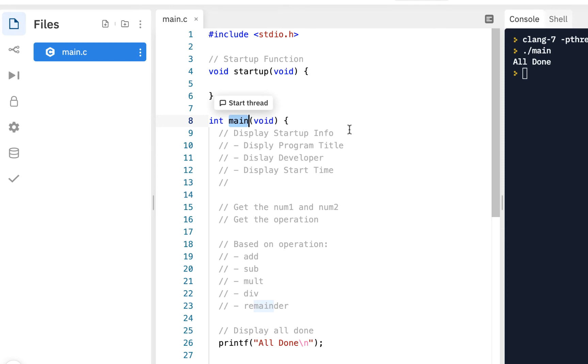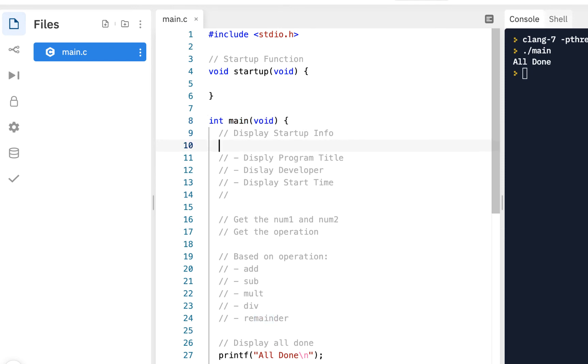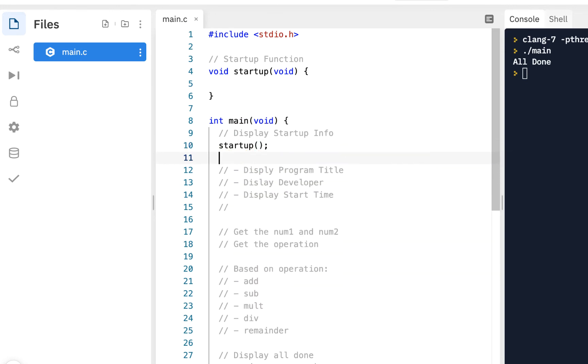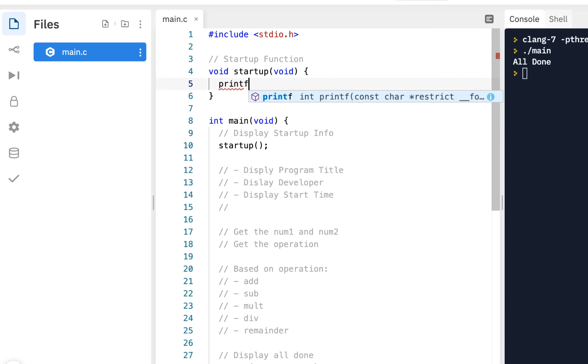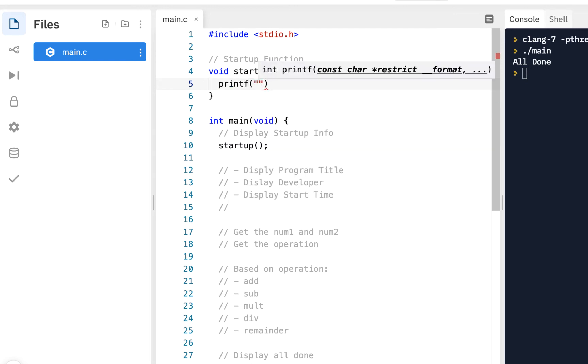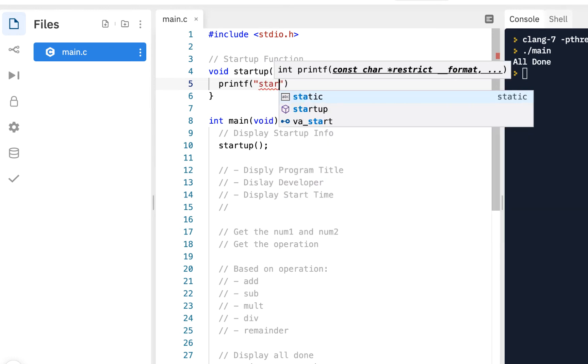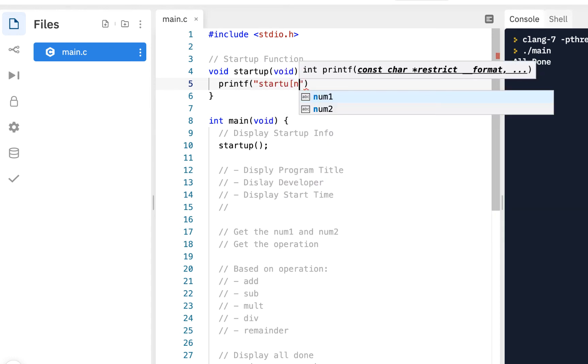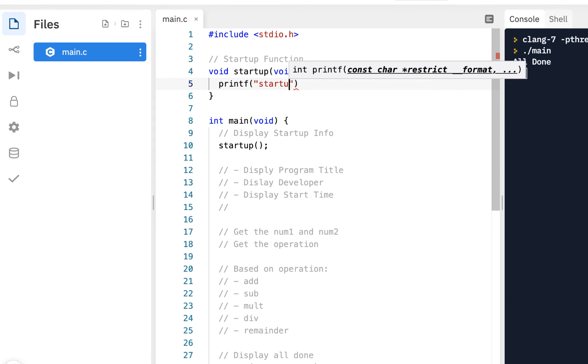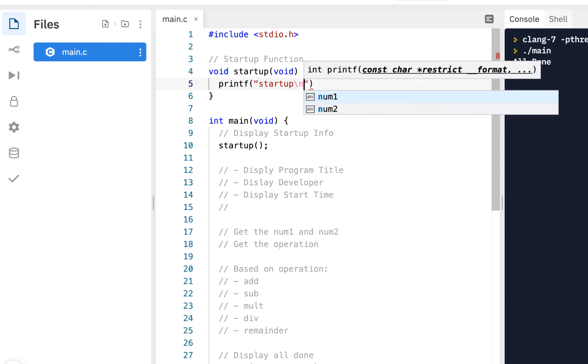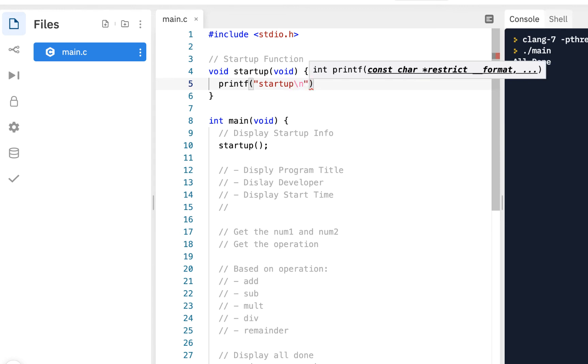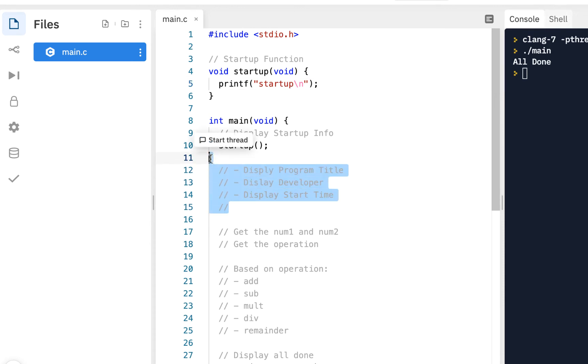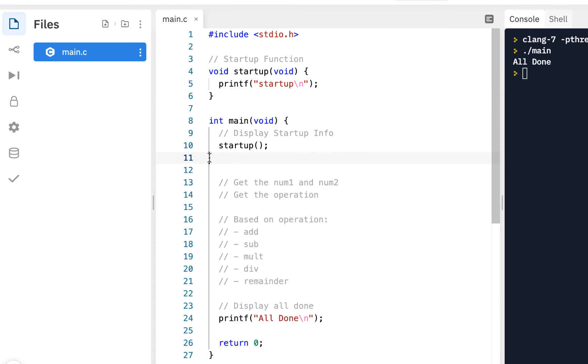Where we say display startup info, what we could really do now is just type the name of the function, so startup. This is how you call the function. In fact, I would say for learning purposes, let's just do a printf and say startup. Remember your semicolon.